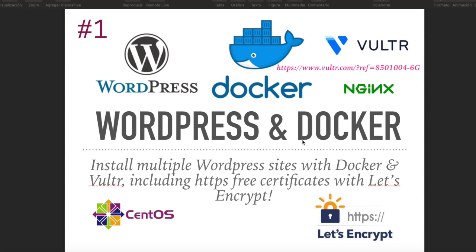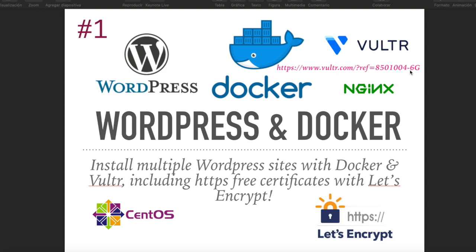In this new series on how to install multiple WordPress websites with Docker and Vultr, I'm going to show you the steps you need to achieve this. We're going to be using Vultr as a VPS, virtual private server, and here is the link if you want to help me and you will get $100 so you can try Vultr for free.